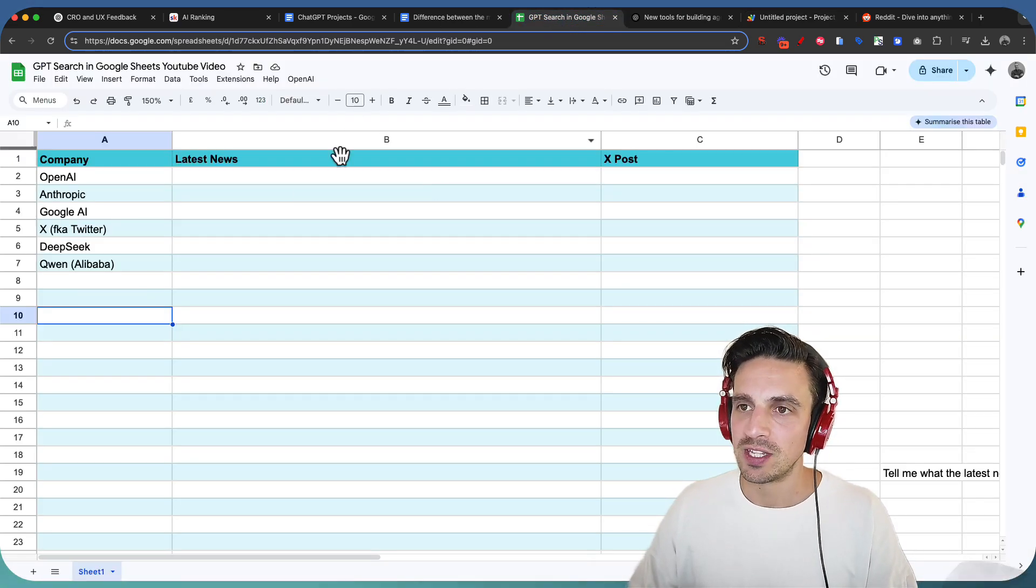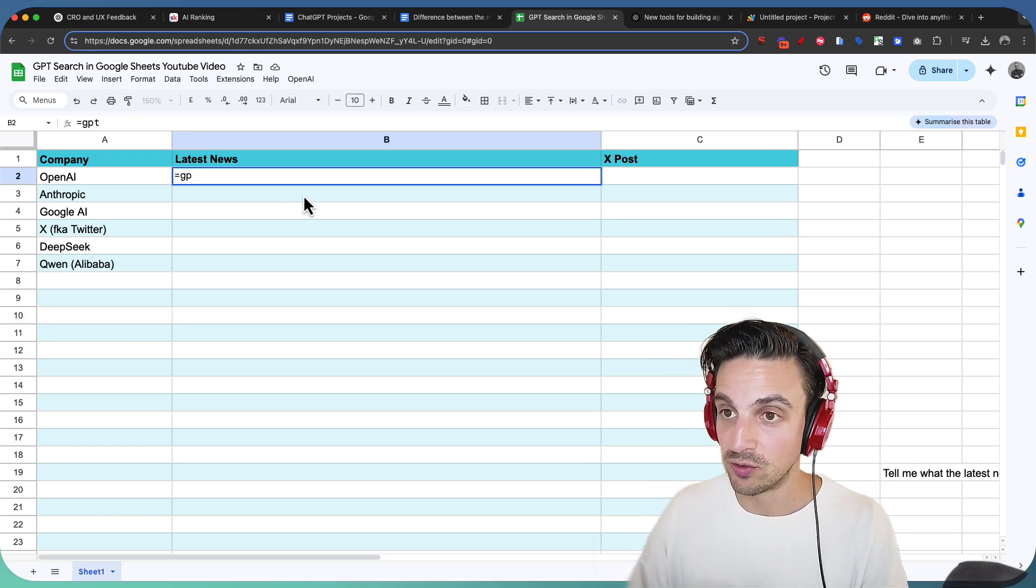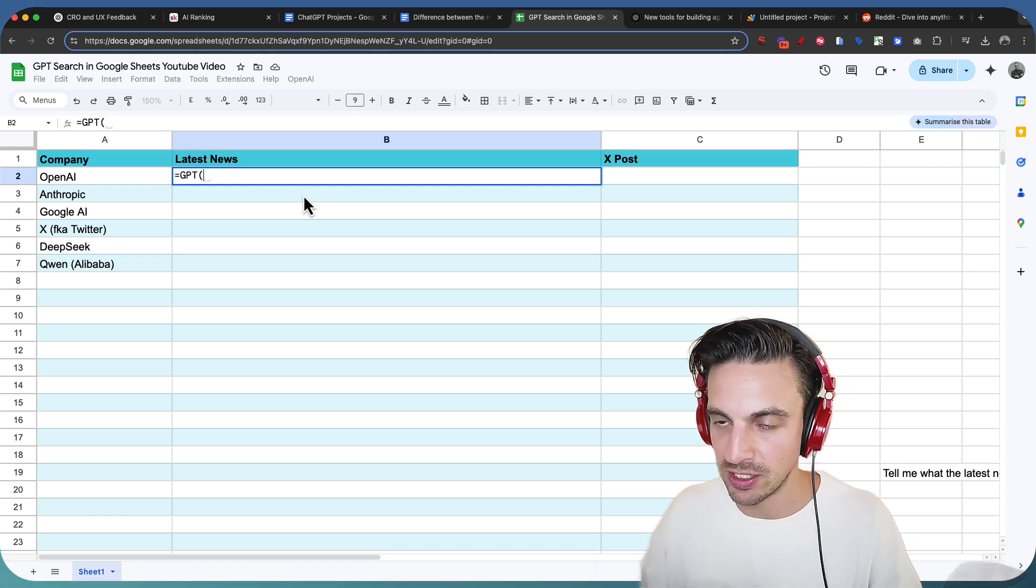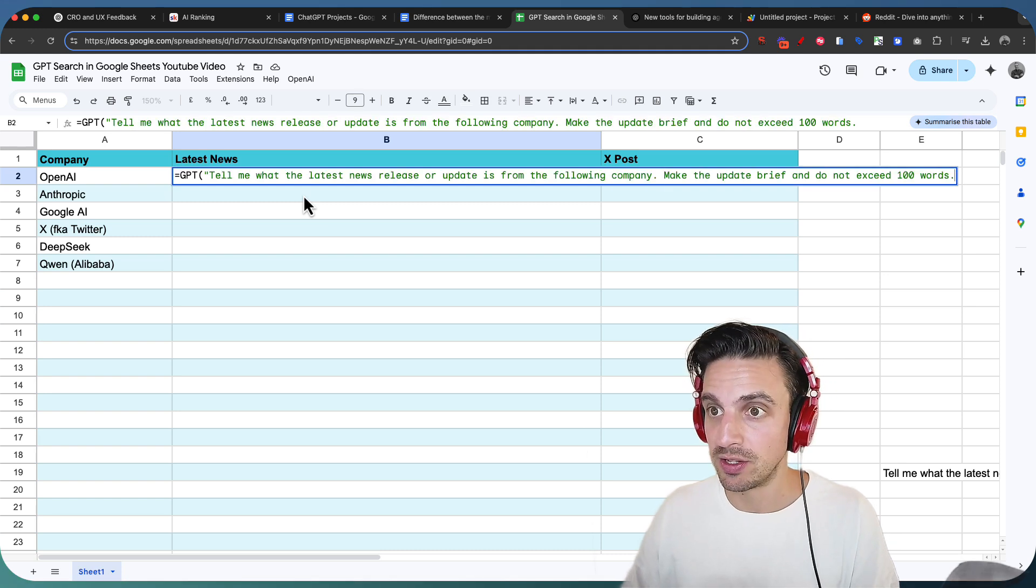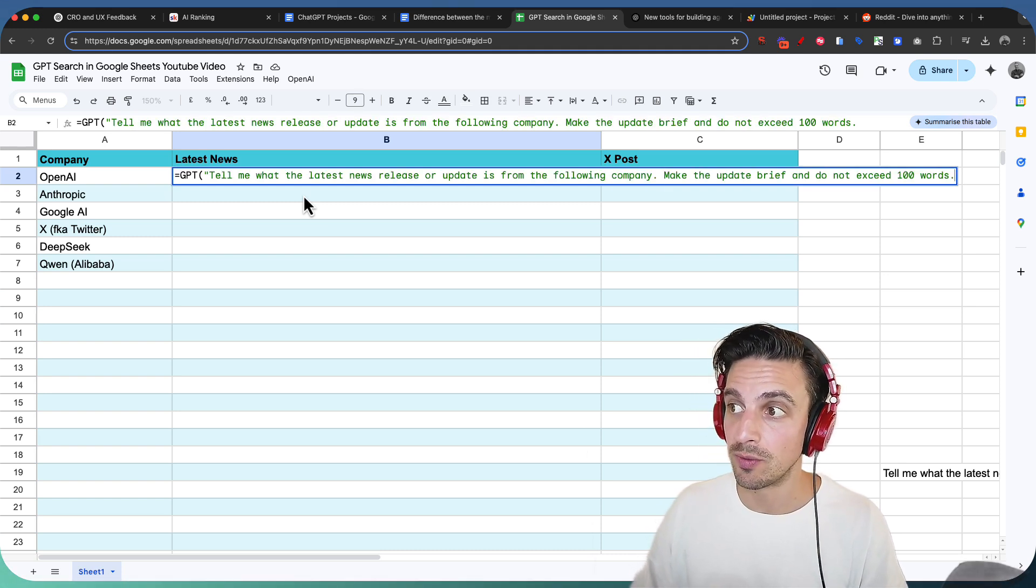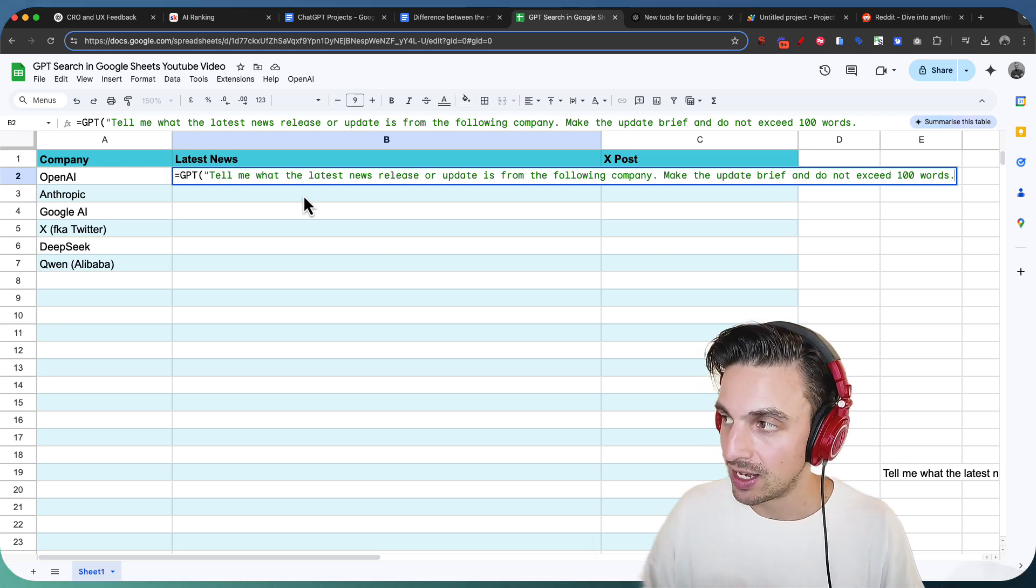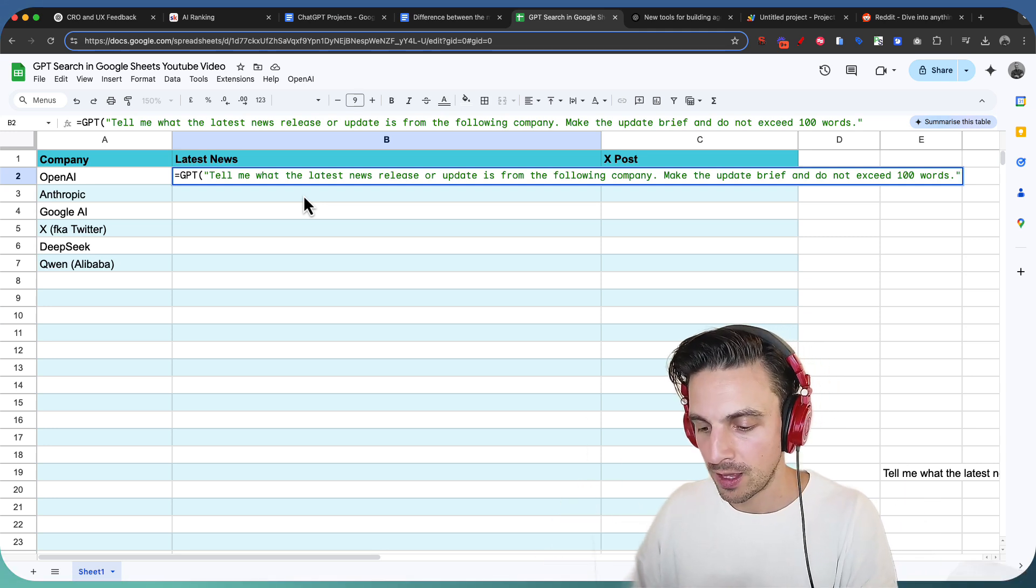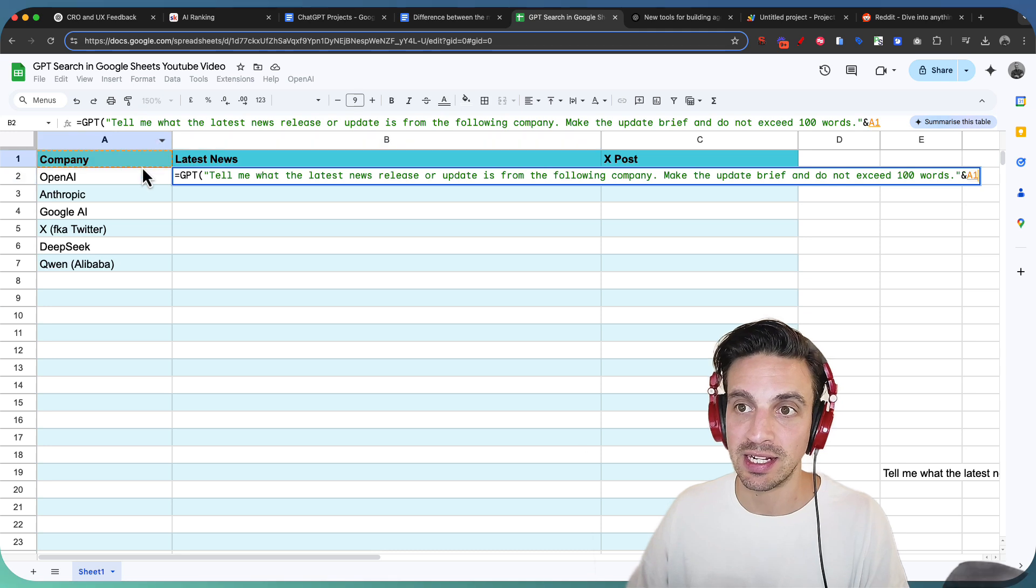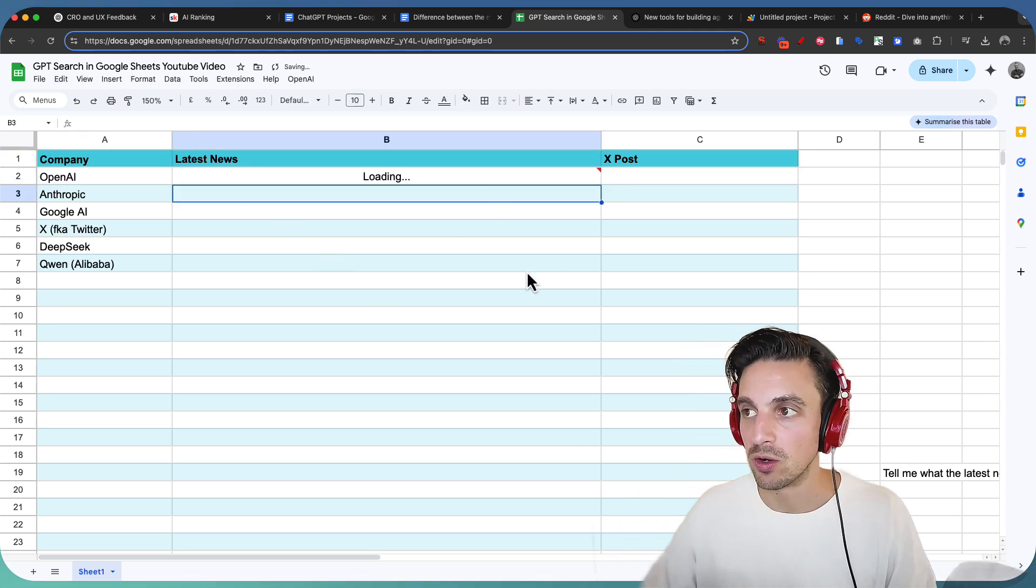I've got this in the backend. And now when I go to equals GPT, which is what I've deemed the code here to call GPT, I need to give you the prompt in inverted brackets. I'm gonna paste the prompt here, which is tell me what the latest news or update is from the following company. Make the update brief and do not exceed 100 words. Nice and clear. I'm gonna close the prompt with the closing inverted commas. And then I'm gonna use the ampersand symbol and select the company cell. This one here, for example, I'm gonna close that and see if it's working right away.